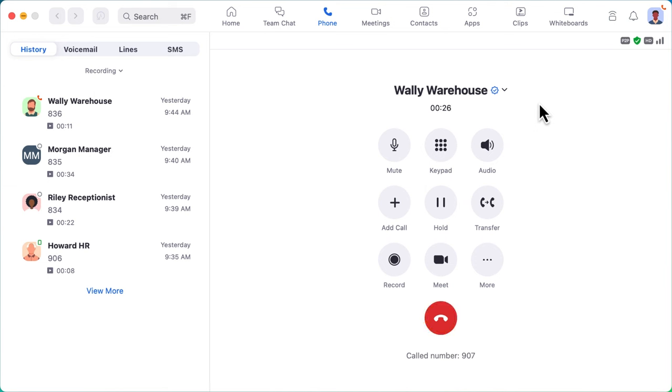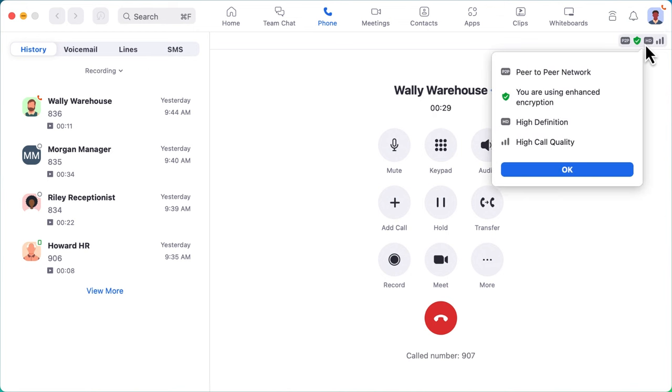In the upper right corner, we can click to see if enhanced encryption is active for this call and the current level of call quality.